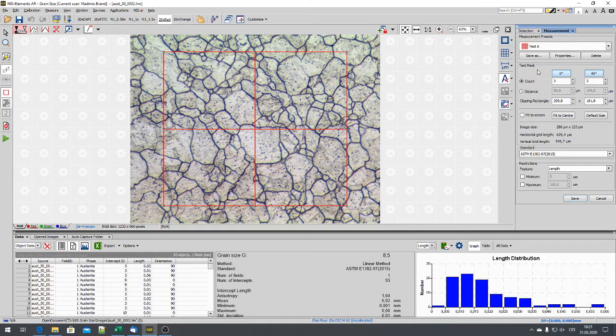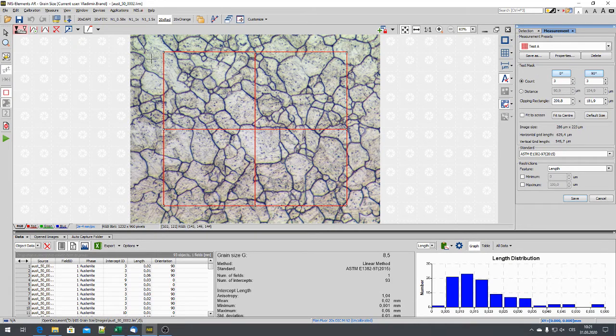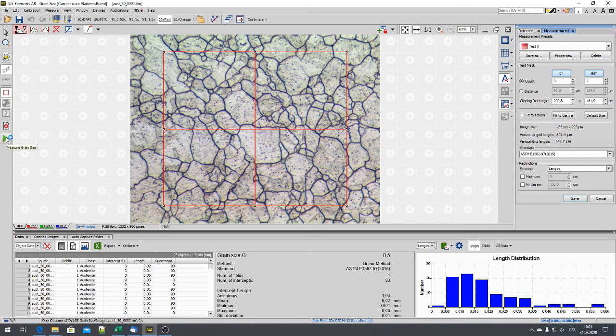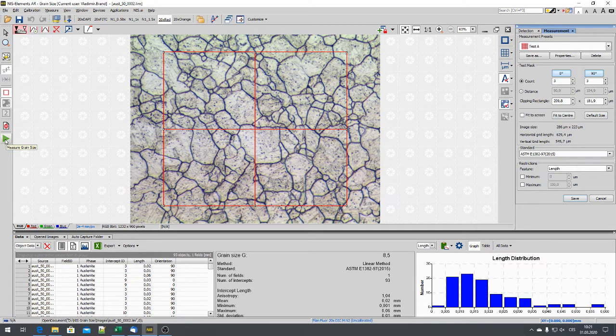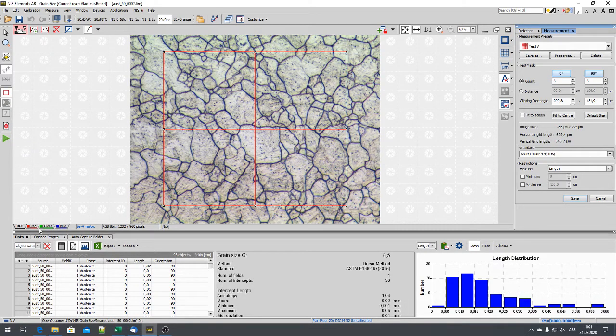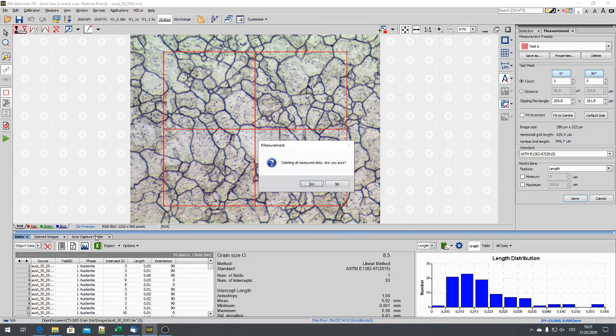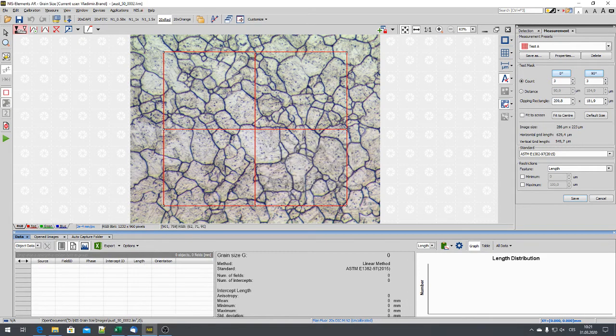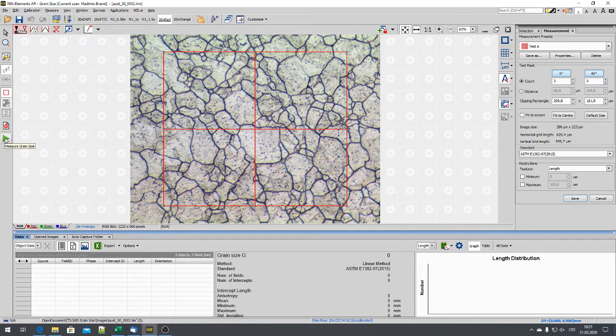And now we can start running. Just press the green arrow button. Maybe we can clear the data before. Now let's click on the grain size.